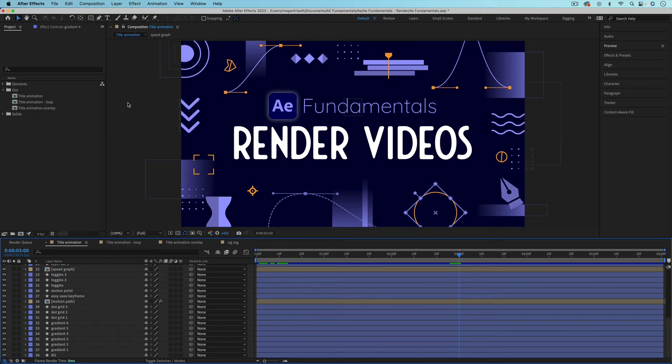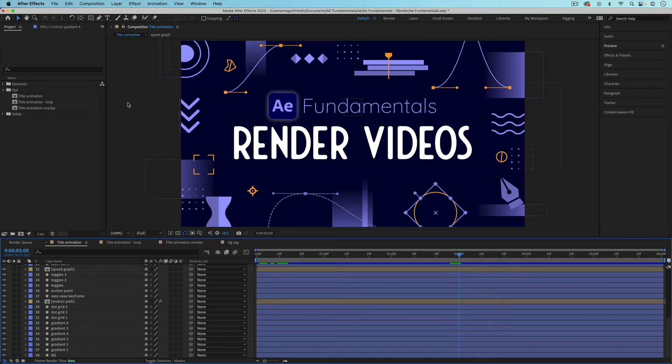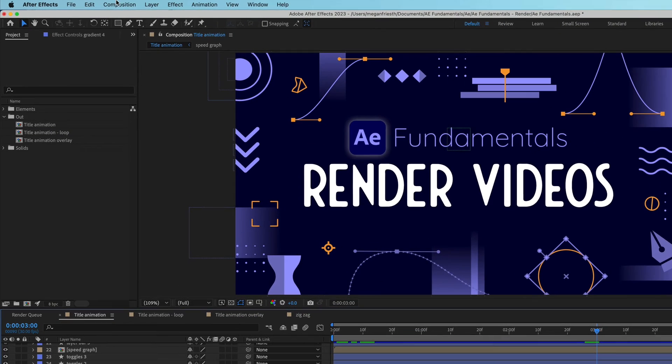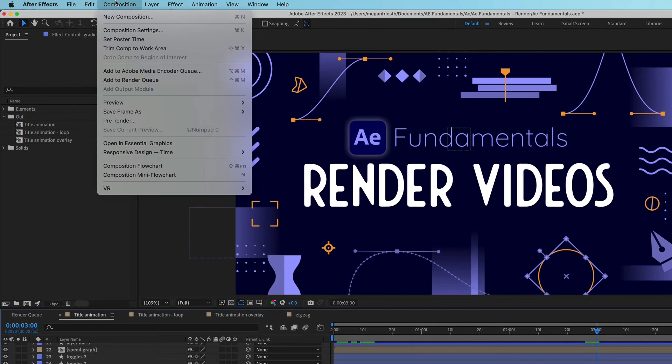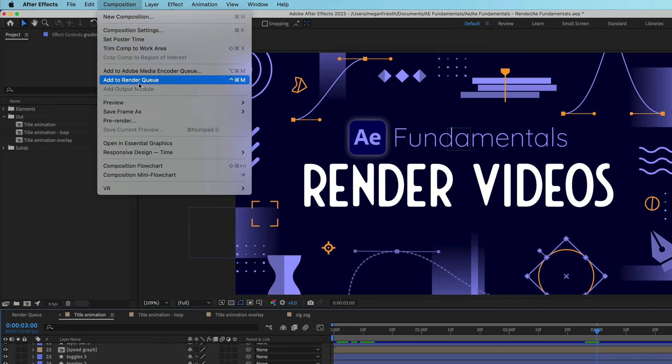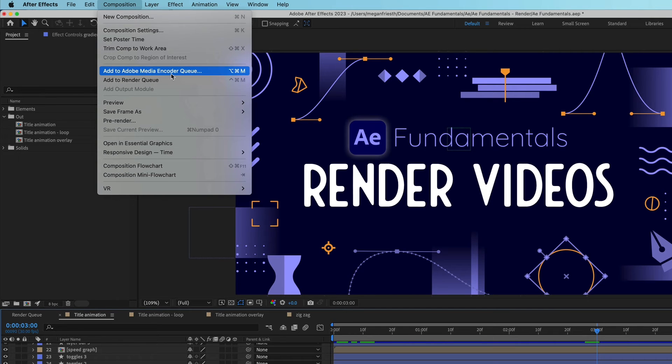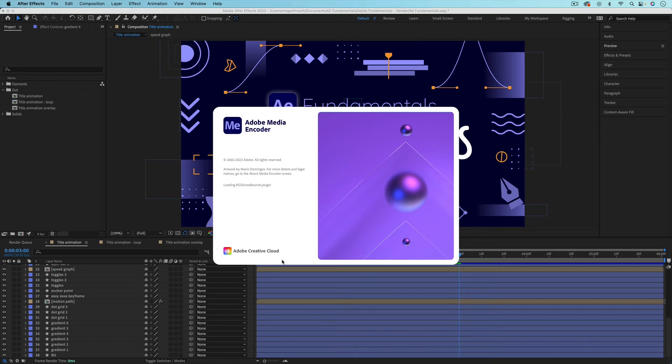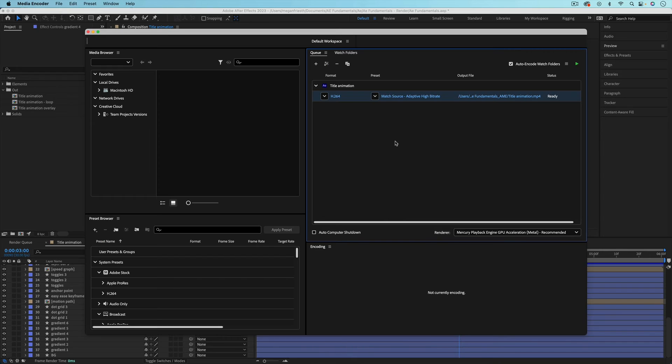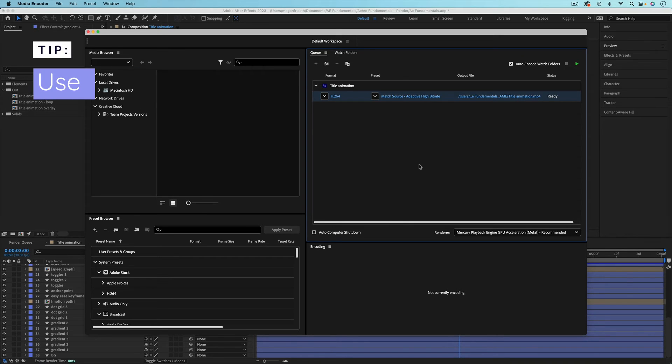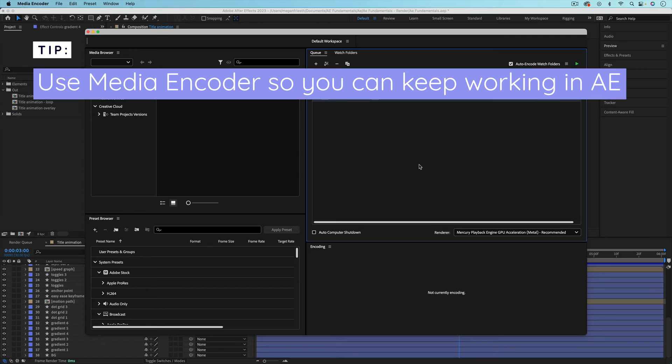Another way to render compositions from After Effects into video files is to use a completely separate application called Media Encoder. So to do this you go up to Composition and then instead of choosing Add to Render Queue you want to choose Add to Adobe Media Encoder Queue. Choosing this option will automatically open up Media Encoder and add your composition to the queue, but give it a second to do all this. The benefit of using Media Encoder is that it's a separate app so you can go back into After Effects and continue working on something else while Media Encoder is rendering.